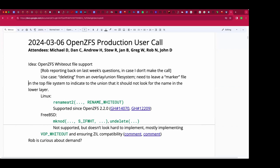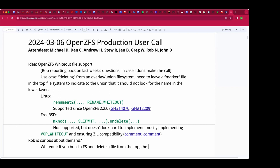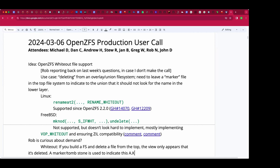So, whiteouts — my understanding is: if you build some kind of overlay or union filesystem and you delete a file from the top, you don't really want to delete it from underneath, but you want the filesystem to believe the file is gone. This is done by putting a magical stub marker or tombstone in the top layer called a whiteout. The VFS knows when it sees it, it should not show it — just return 'not found' and not continue looking.